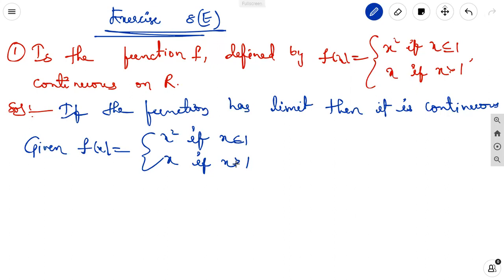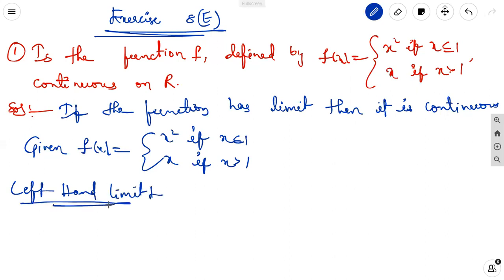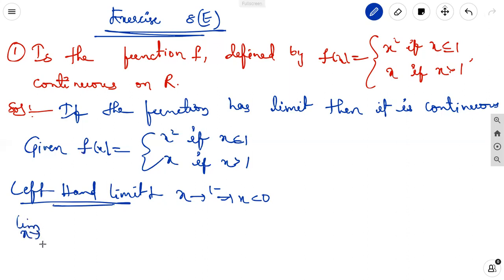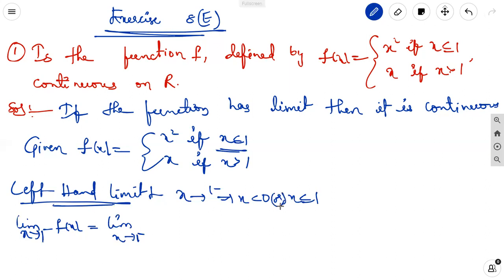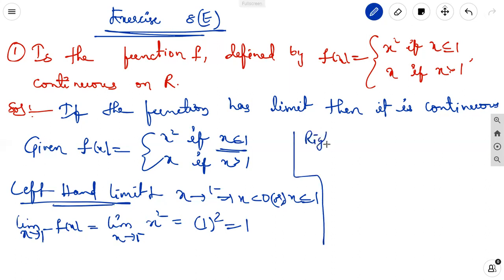We check the limit at x = 1. The left-hand limit means we take x tending to 1 minus. Since x < 1 uses the rule x², the limit as x tends to 1 minus of f(x) equals 1² = 1.